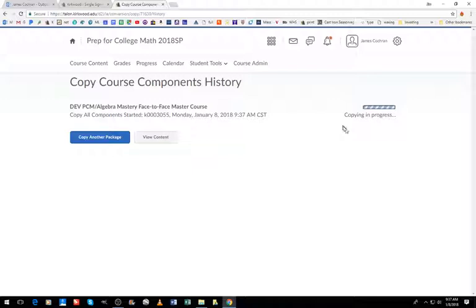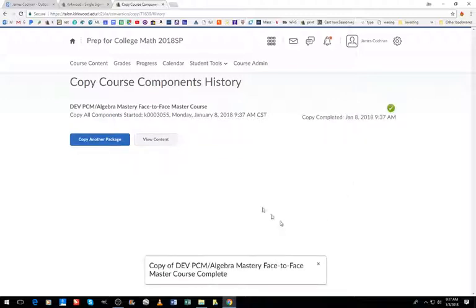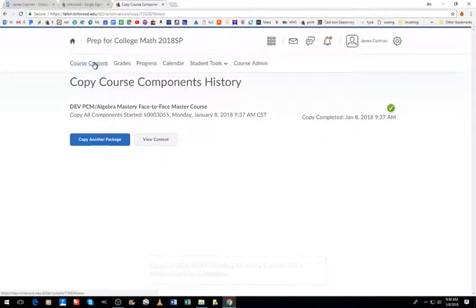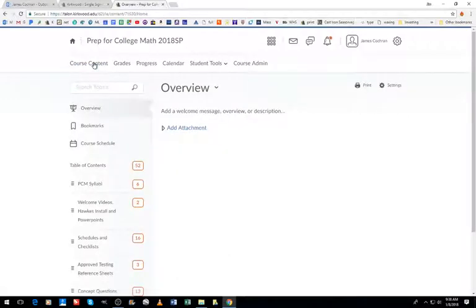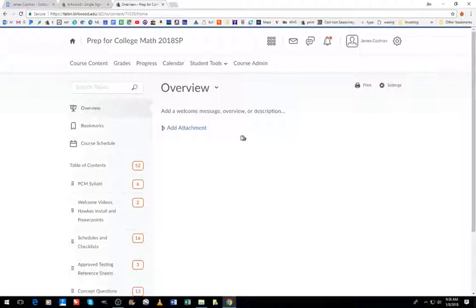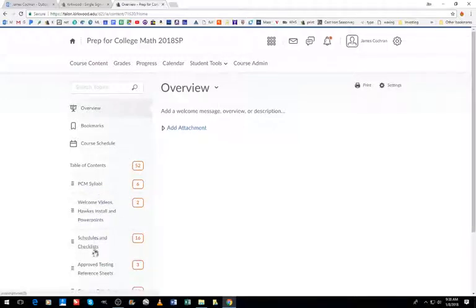You will see all of the content will be brought into my course here, so I'll go under course content, and all the syllabi, checklists, everything has been brought in here.